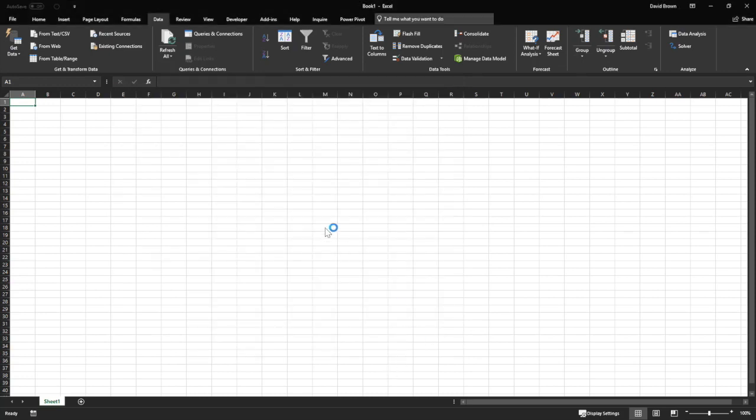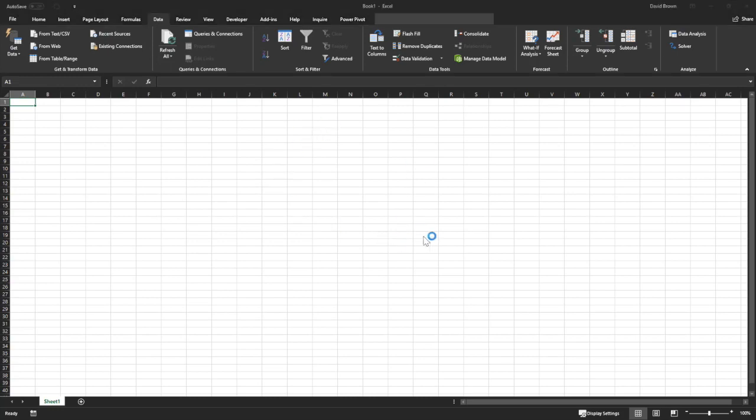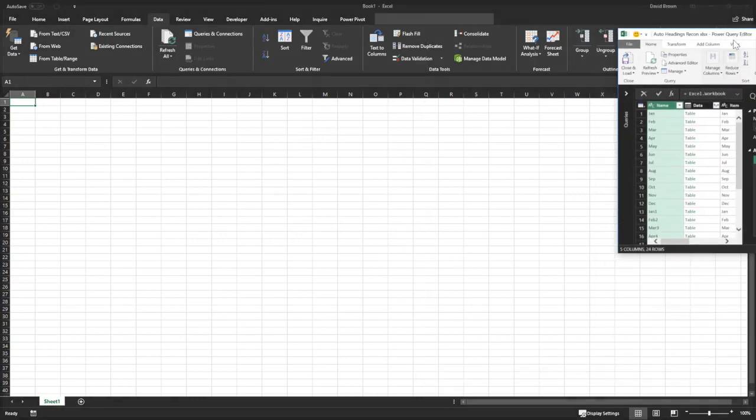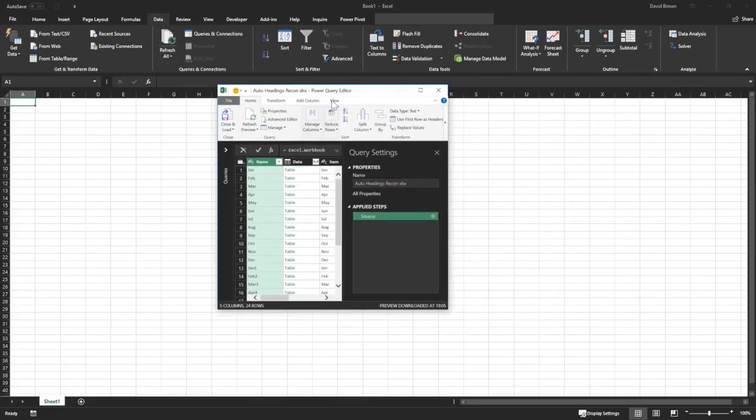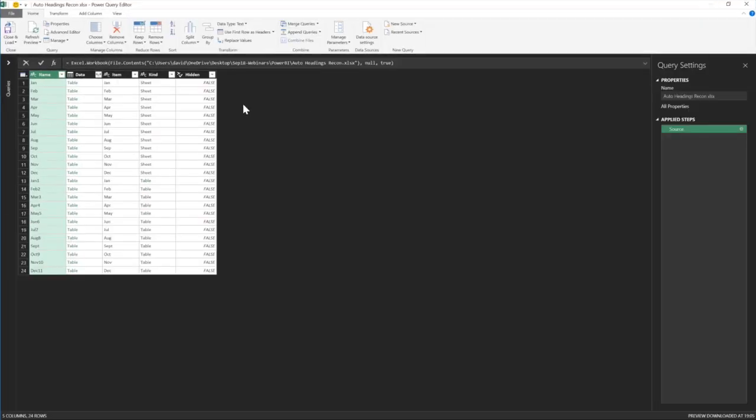If I click on edit in Excel, it brings up the query, which is fine. It brings up Excel query and it's ready to move, ready to roll. This is Excel.